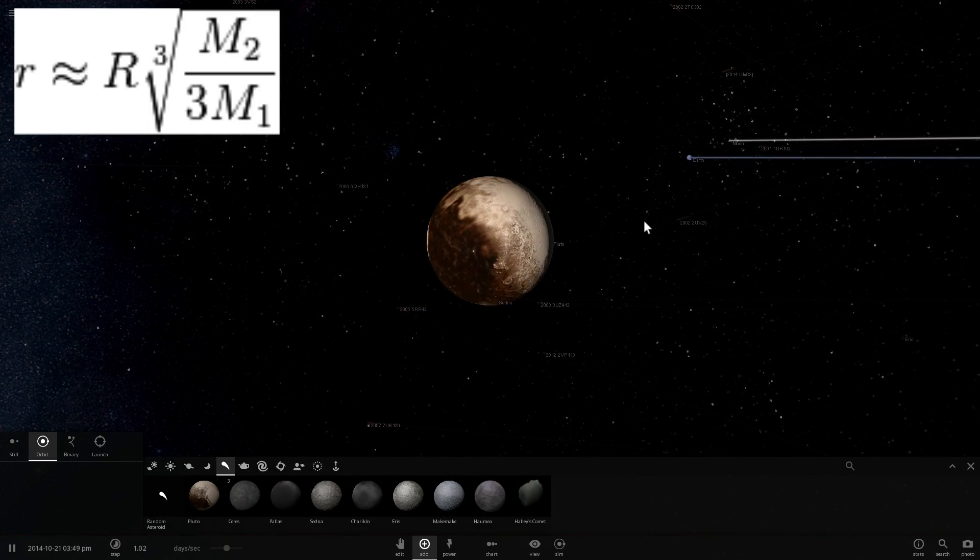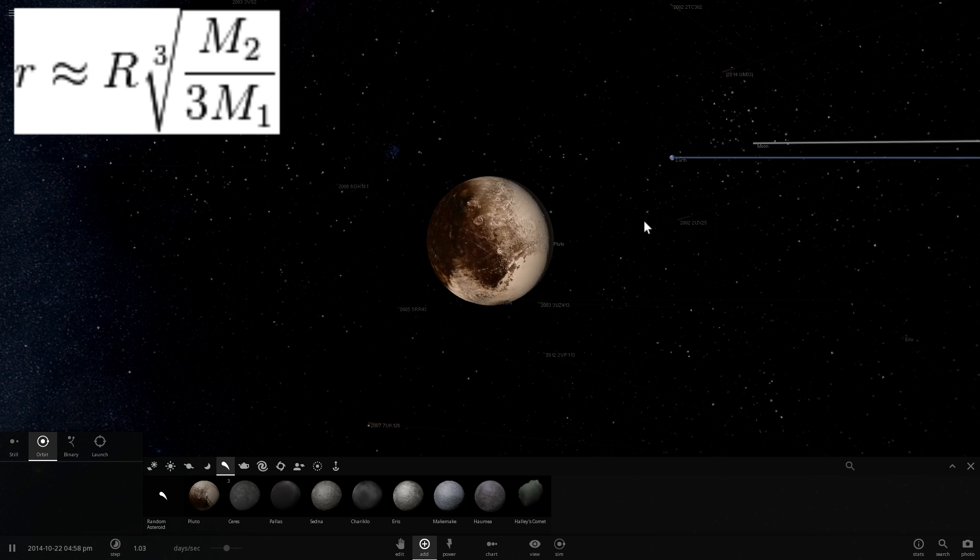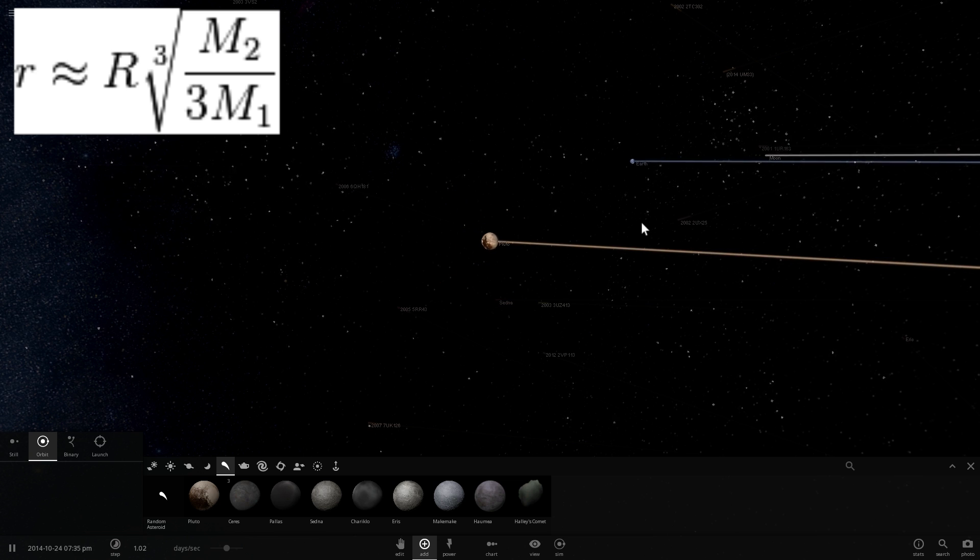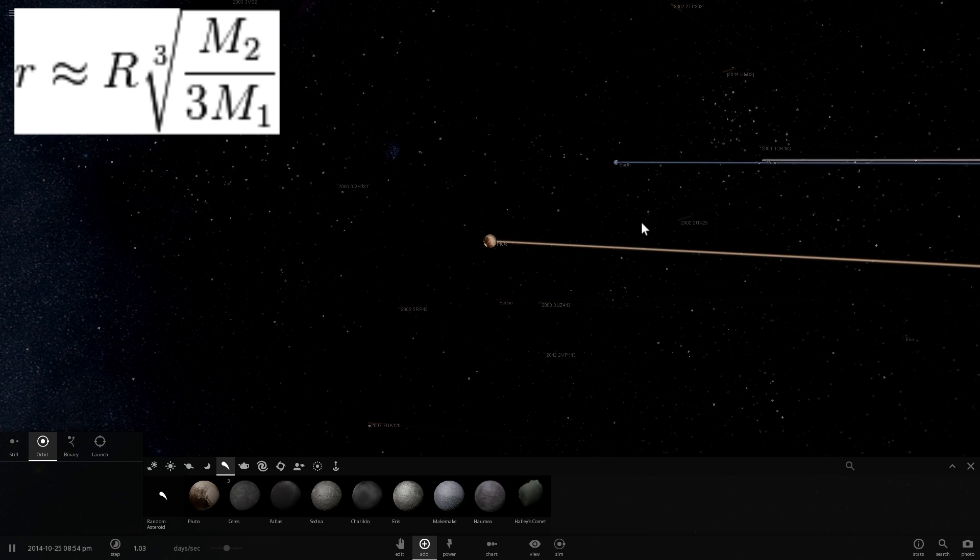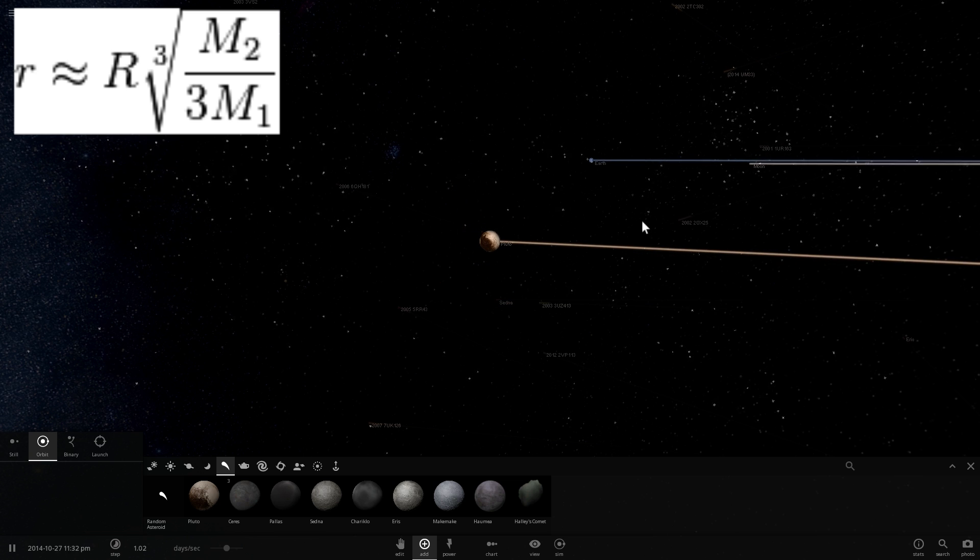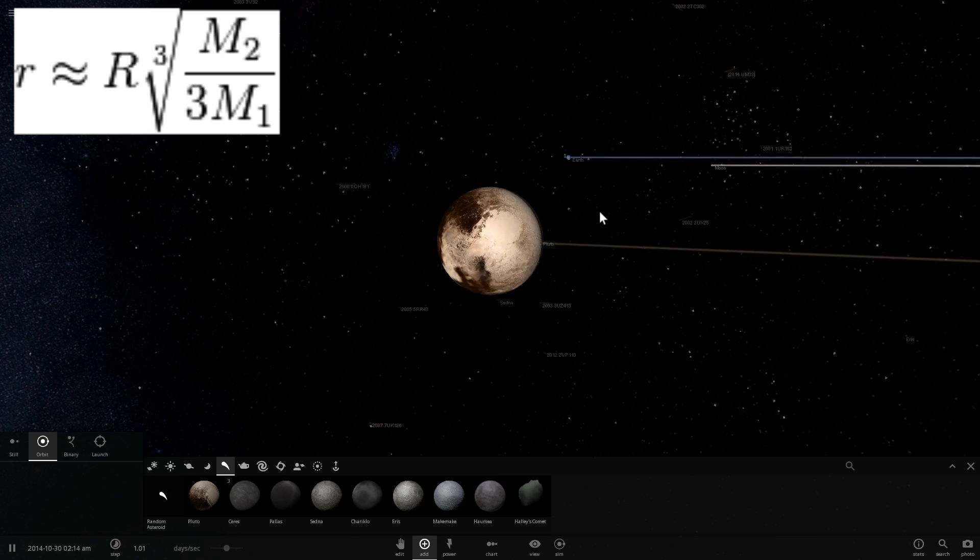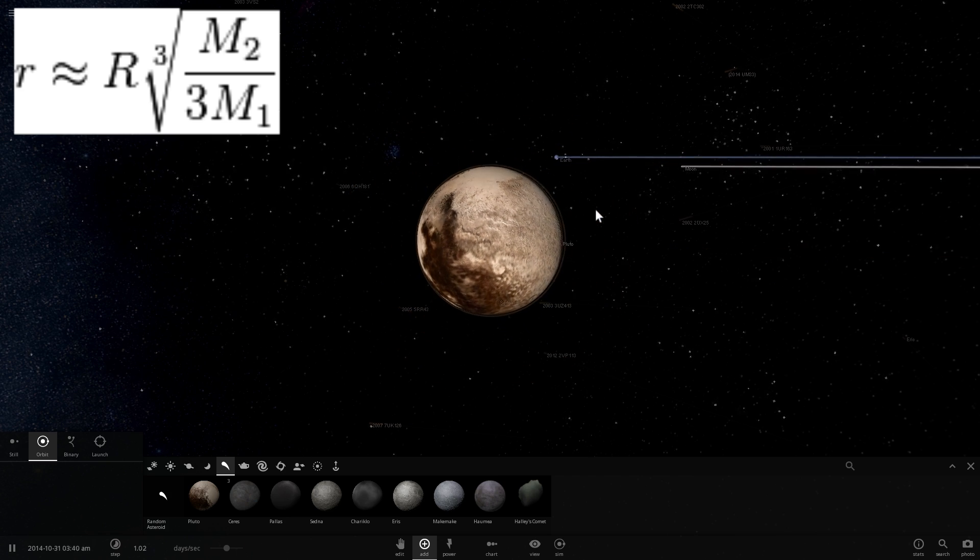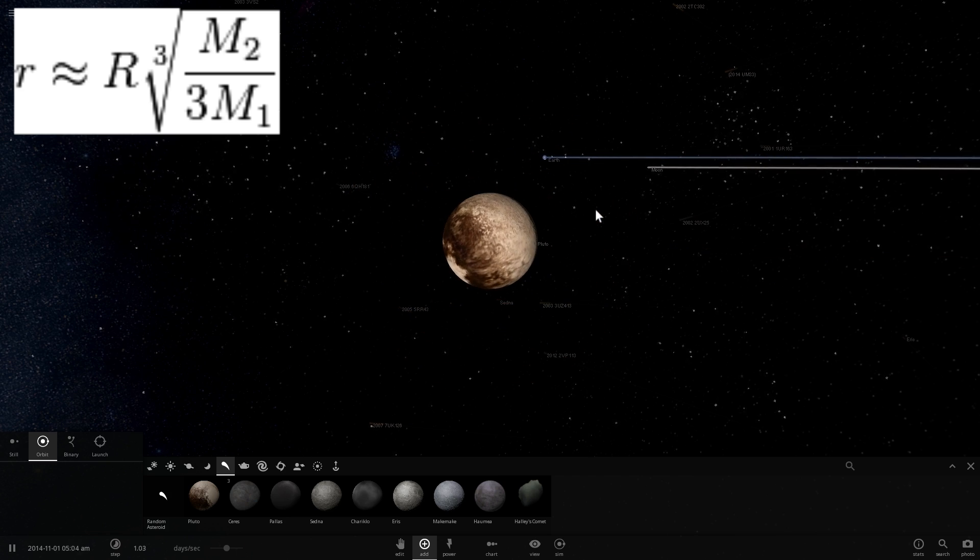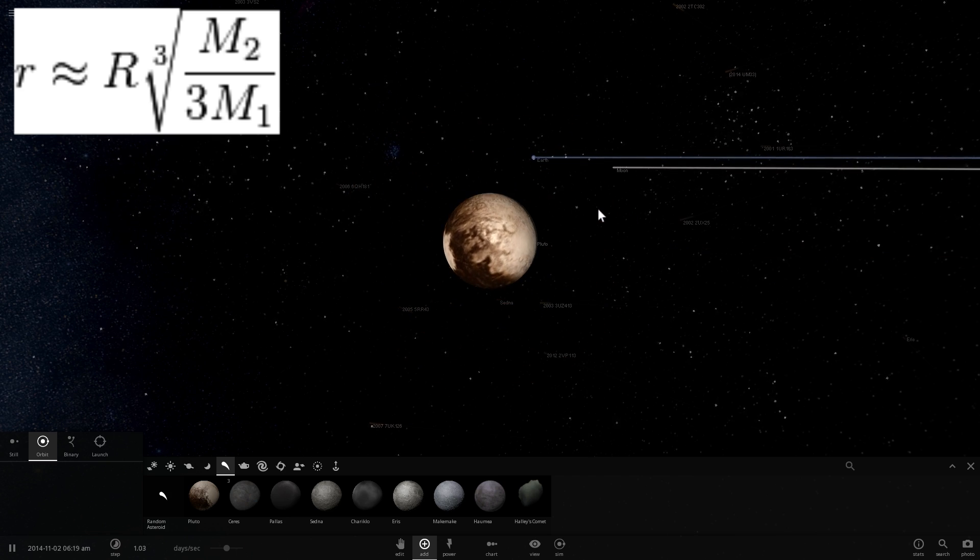And for this formula M2 and M1 are the masses. And here M1 is the mass of the large object. In this case it's the Sun and M2 is the mass of Earth.